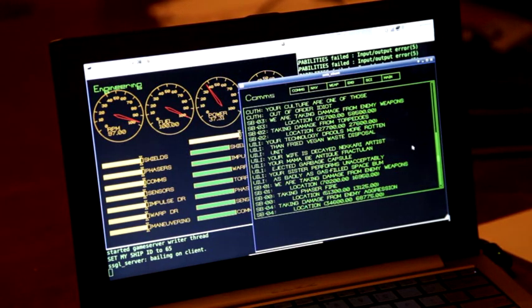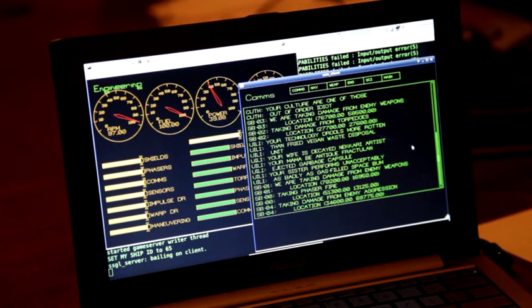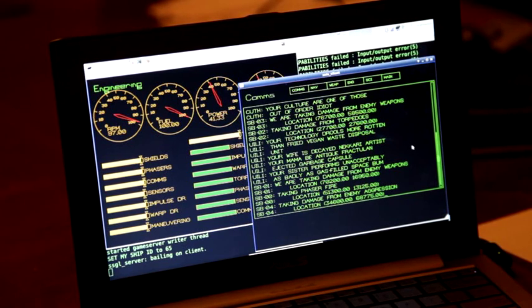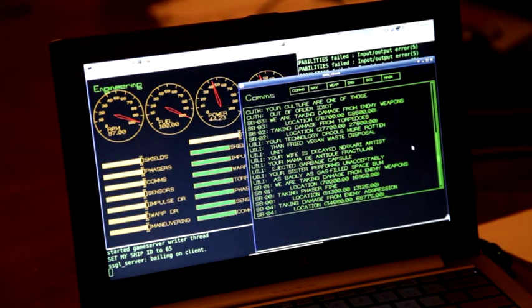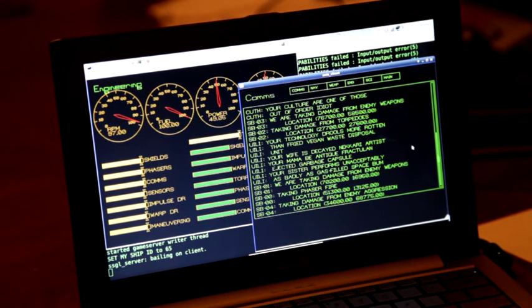So I guess that's the sort of state of things right now with the game. It's coming along. It's got a ways to go yet. But it is coming along.